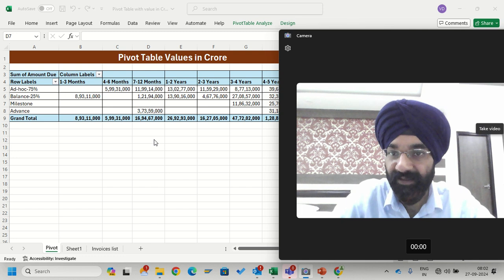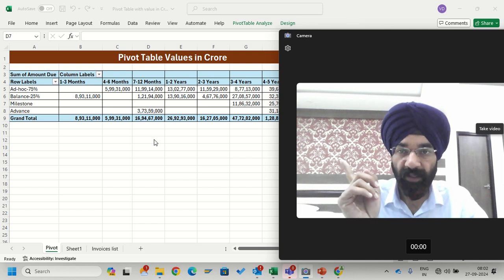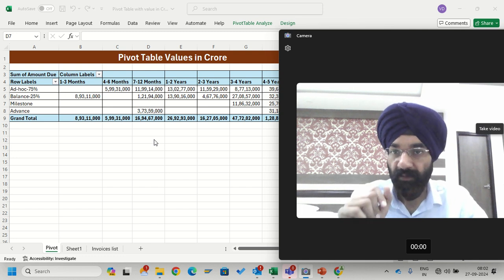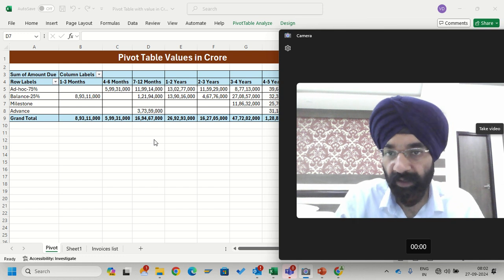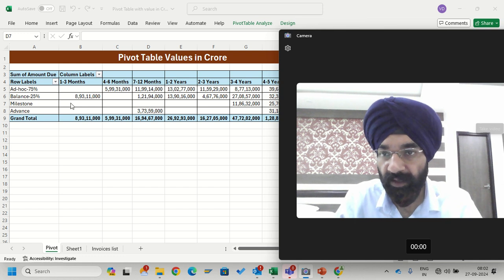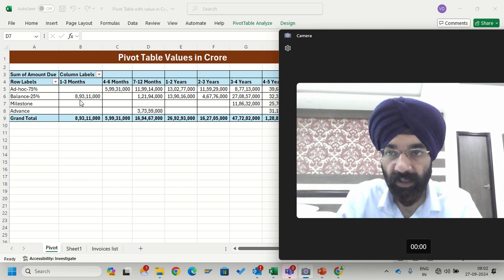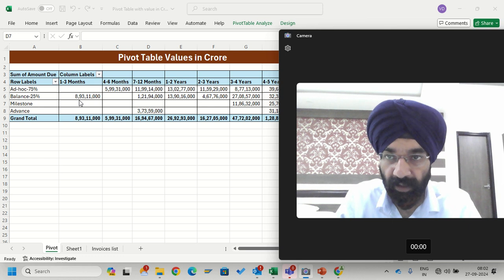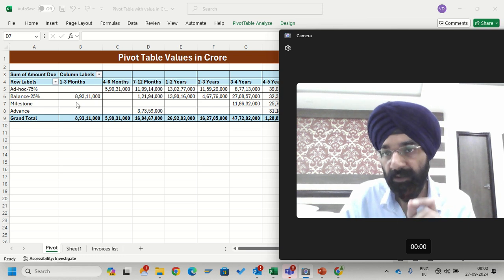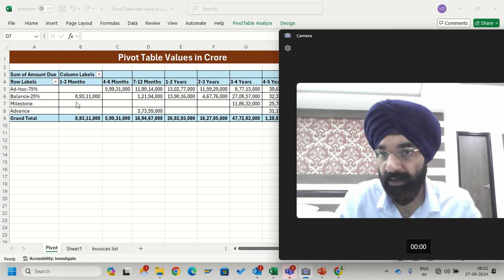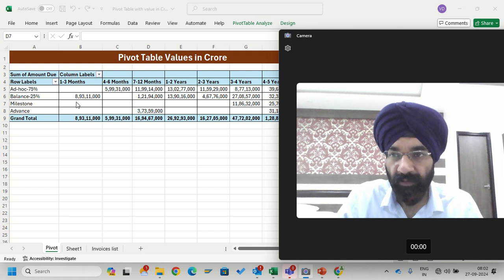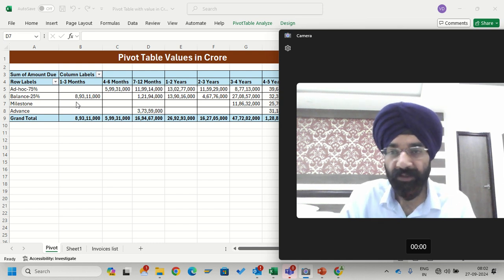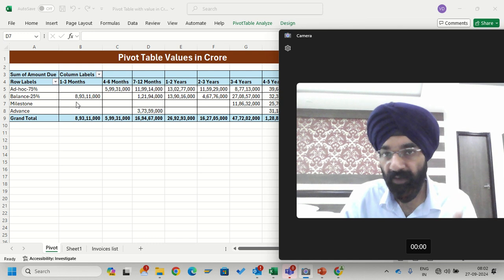Good morning friends. I have created one pivot table here where values are in absolute terms, but I want this value to be in crores. Suppose this is eight crore ninety-three lakhs eleven thousand, I want only 8.93 crores. How can I do that? I want to make it summarized, so I want values to be in crores.